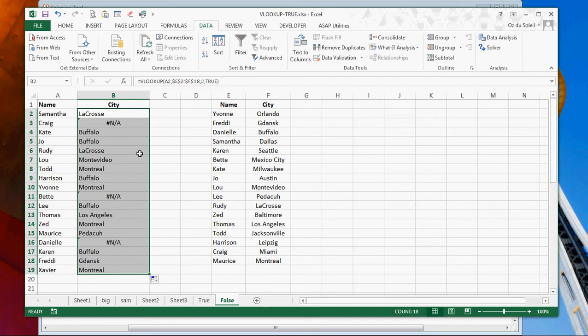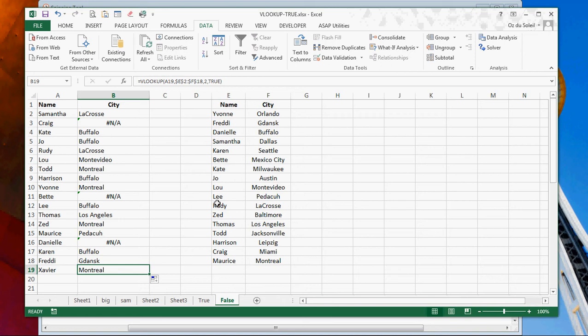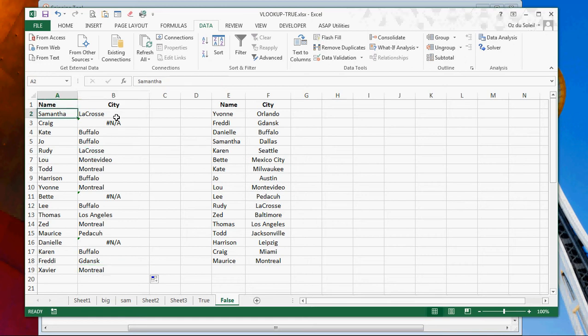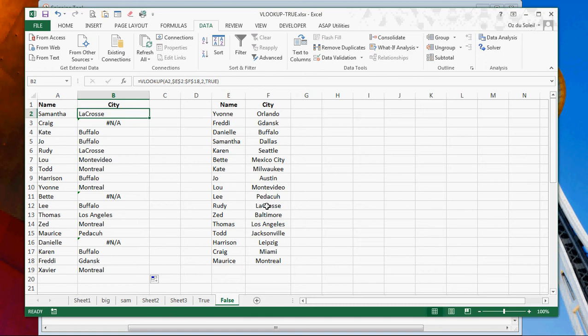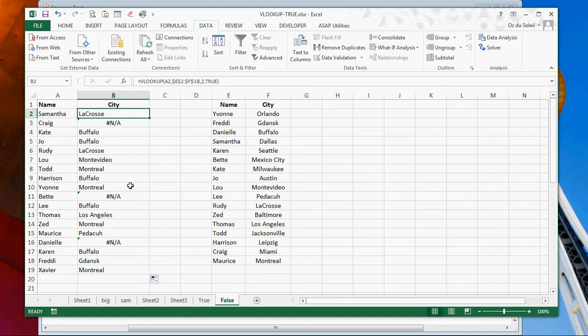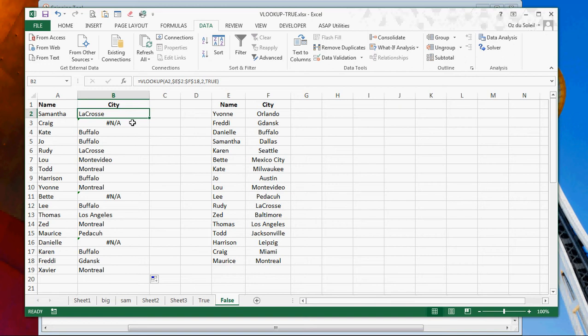So let's see what happens. Okay. So first of all, Xavier gets Montreal when there is no Xavier. True looks up approximate matches. So how in the world does Samantha get LaCrosse? That's Rudy. And what about Yvonne? Yvonne winds up with Montreal. Betty aired out. Danielle aired out. Craig aired out. Interesting.